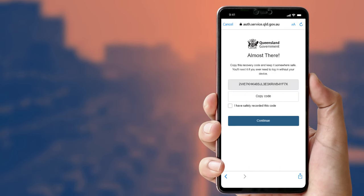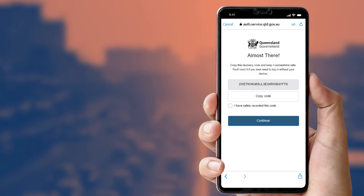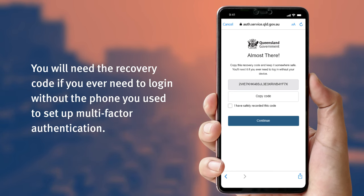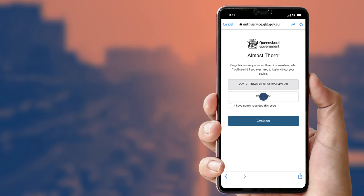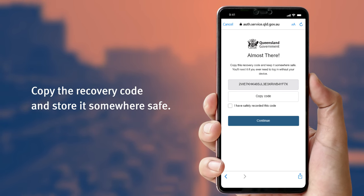You're almost there. A recovery code will be displayed on your device. You will need this if you ever need to log in without the phone you used to set up multi-factor authentication, so you will need to make a copy and keep it in a safe place. Tap the copy code button and save it securely, then tap continue.